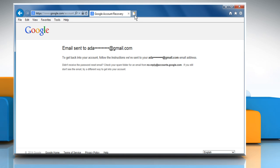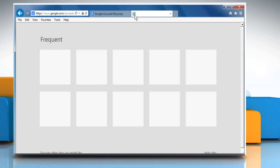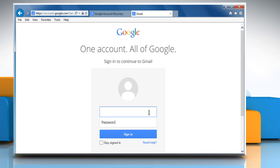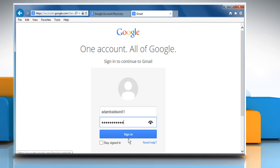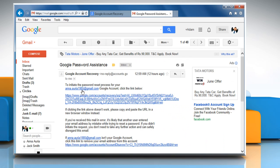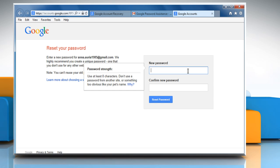A verification mail will be sent to your recovery email address. Now sign in to your recovery email account. Open the Google account recovery email and then click on the verification link.